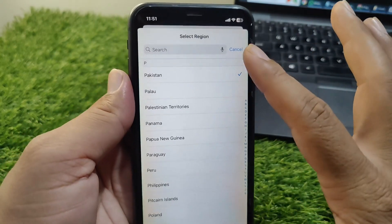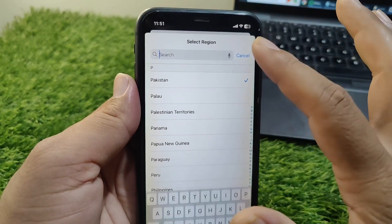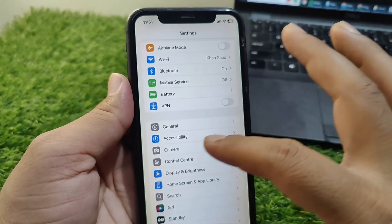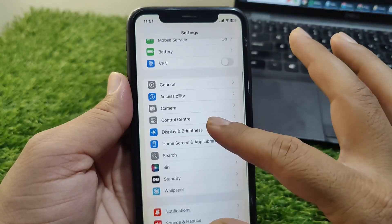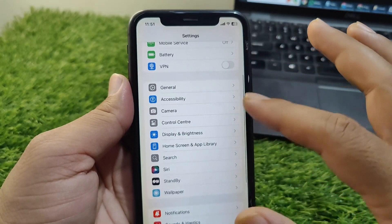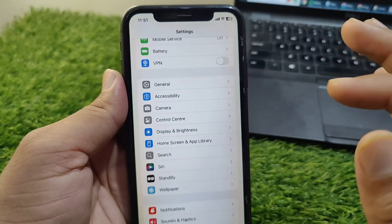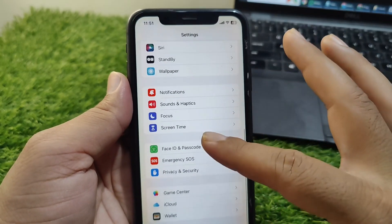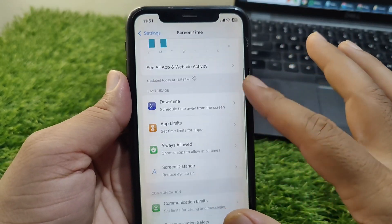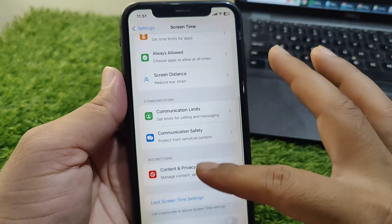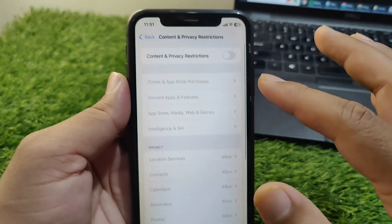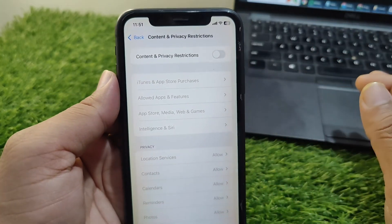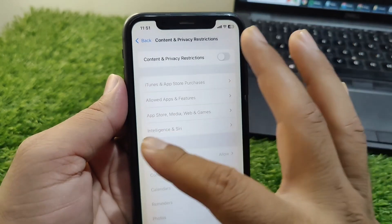After doing this, go back and check if the problem is fixed or not. If the problem is still there, go to Screen Time, then go to Content and Privacy Restrictions.